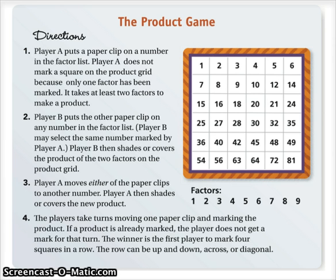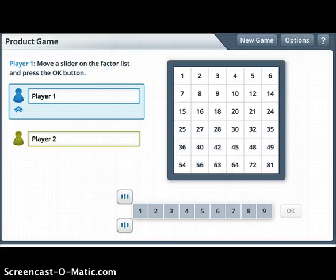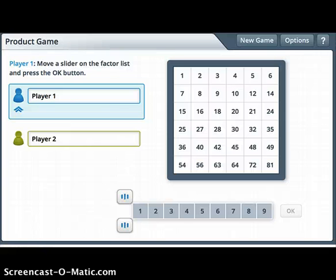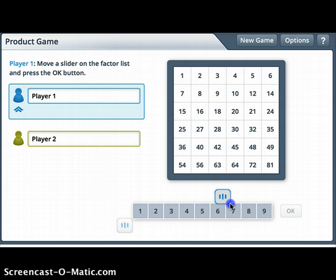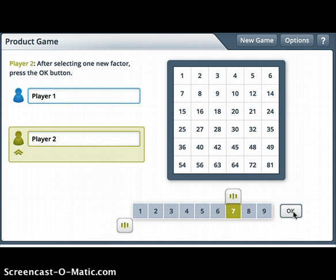This is the online version of the product game. You will actually be playing with paper and pencil, colored pencils, and paper clips — this is just an electronic form. We have Player One and Player Two. As the directions said, Player One would move a slider on the factor list and press OK. I'm going to move this slider to the number seven and click OK. Notice I don't get to mark any number because I only have one number currently selected on the factor list.